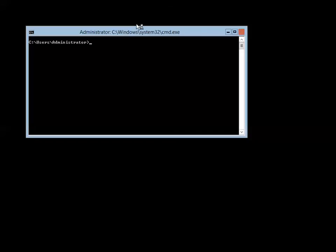Now that we've logged into Server 2012 Core, you don't get much — all you get is a command prompt. To move back from Core to a GUI, you need to go to PowerShell, so let's type in PowerShell.